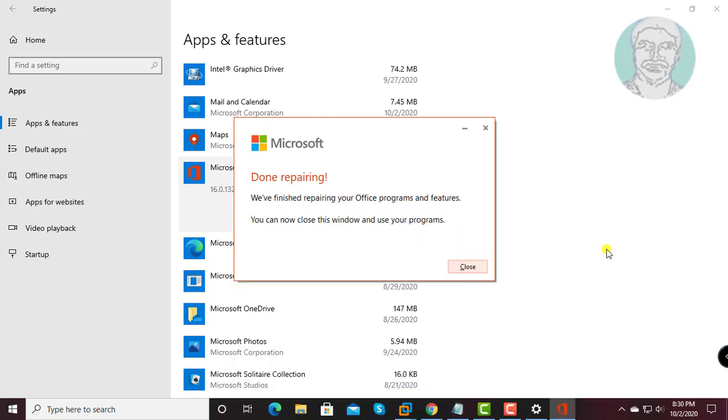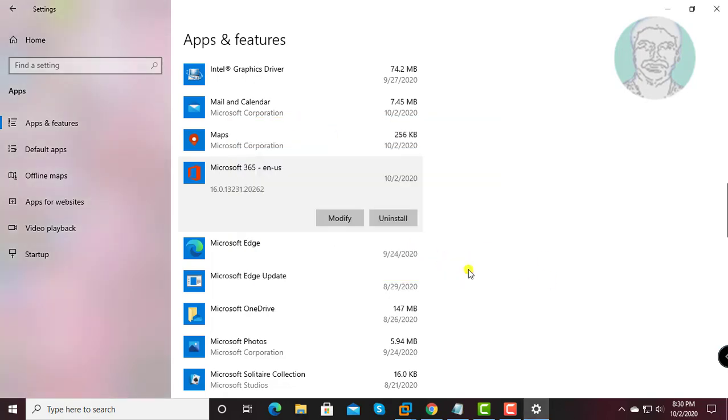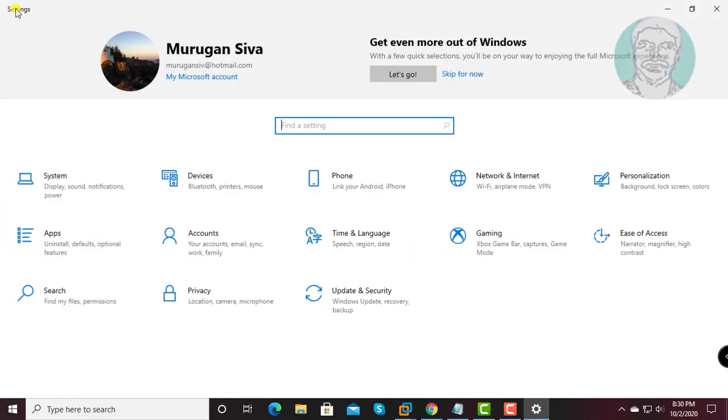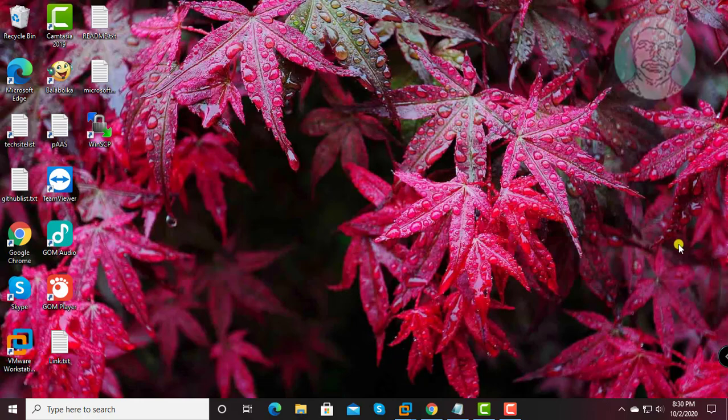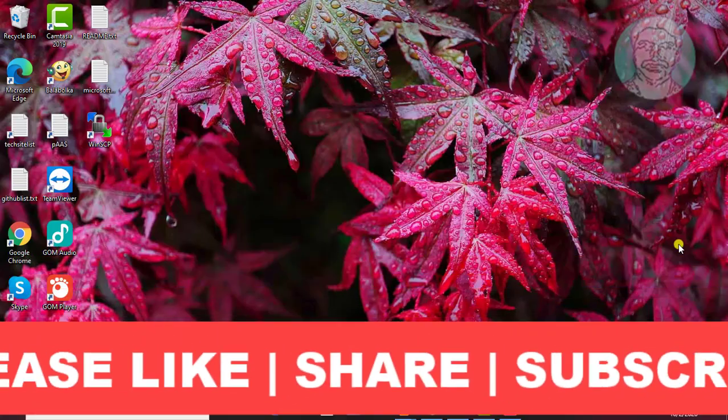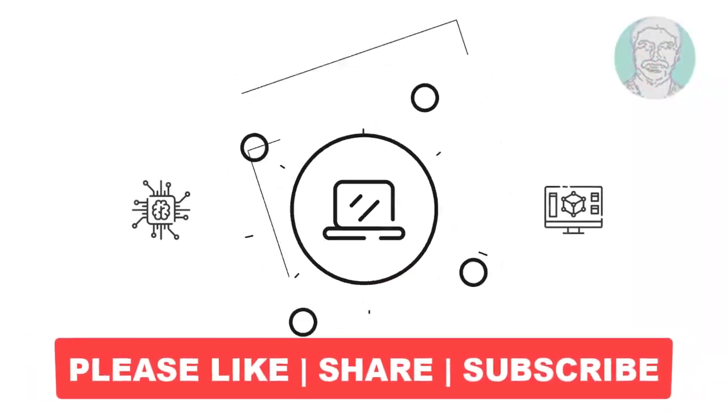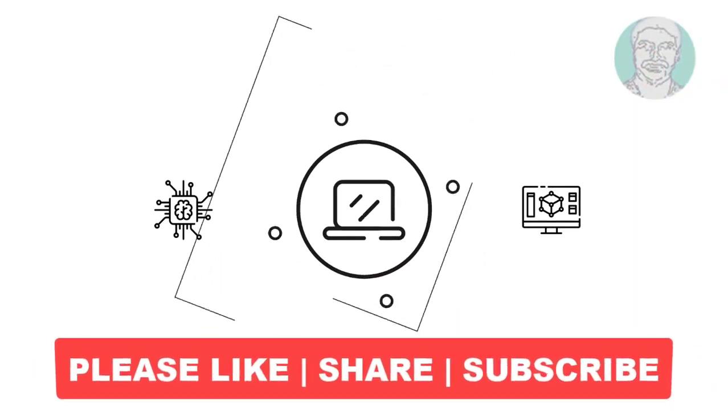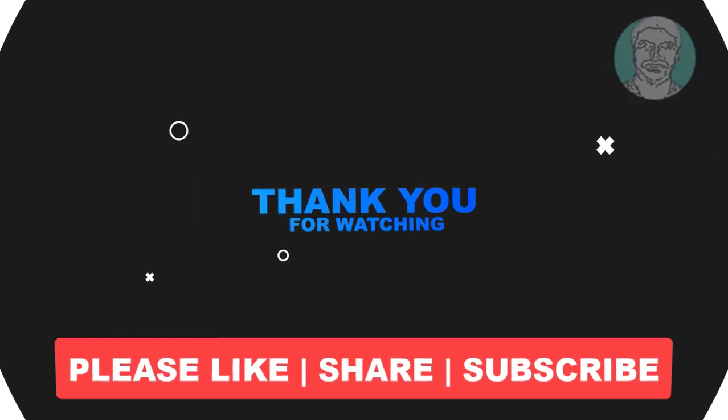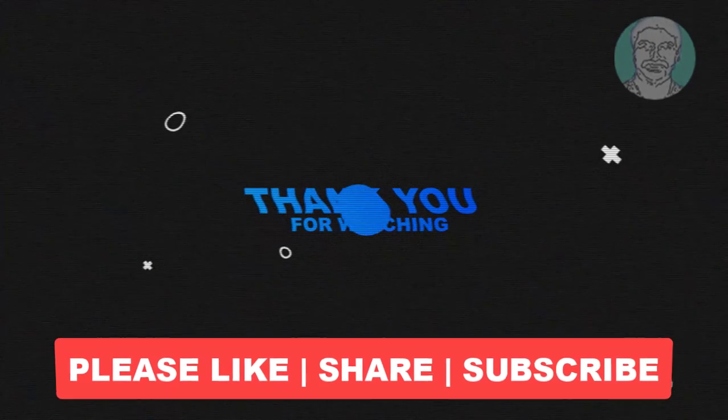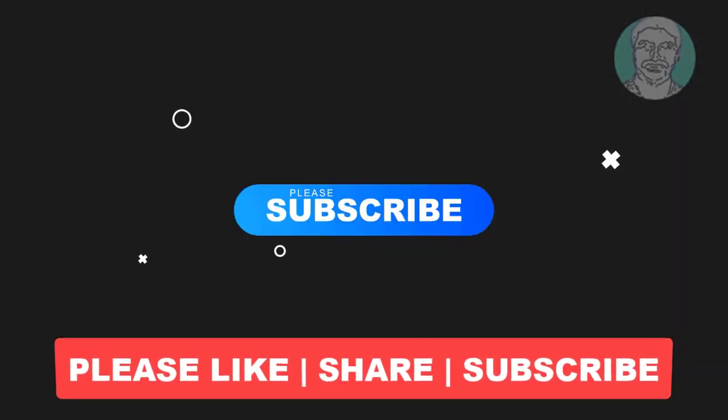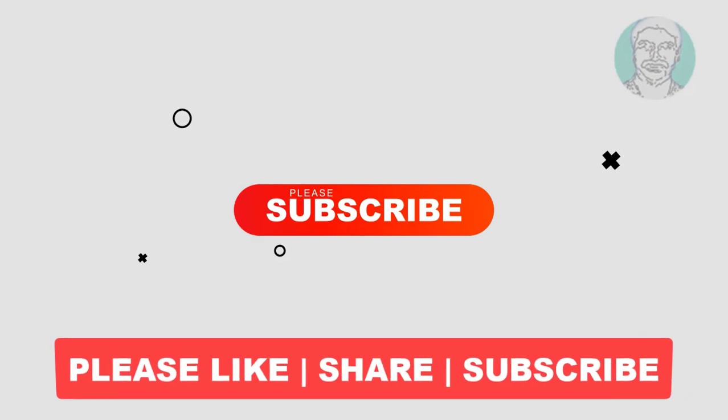Done repairing. I hope this video tutorial helps you. Please like, share, and don't forget to subscribe to my channel. Thank you very much, see you next video.